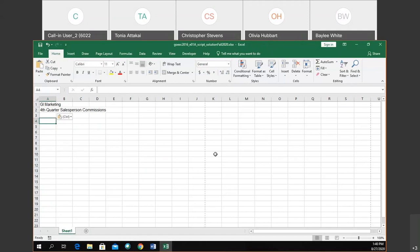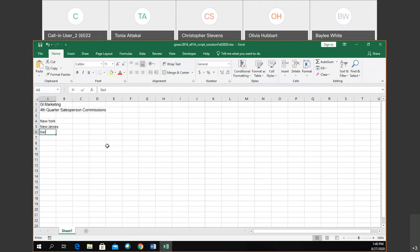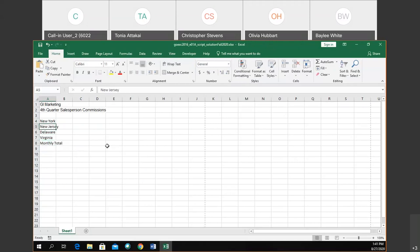The next thing is to type each of the following: New York, New Jersey, Delaware, Virginia, and Monthly Total. You can copy and paste that from the document. Every time you press Enter, it moves to the next line. What we're creating is a sheet that will have sales commission information for the four quarters of a year across four regions, and then we'll total those.